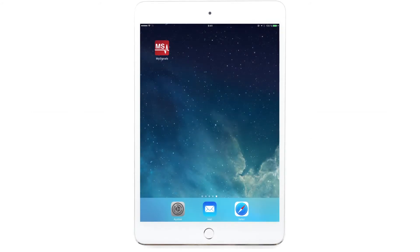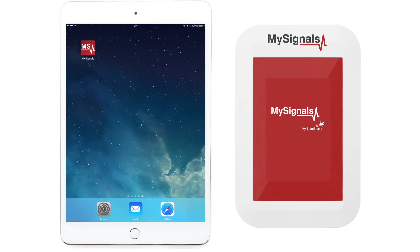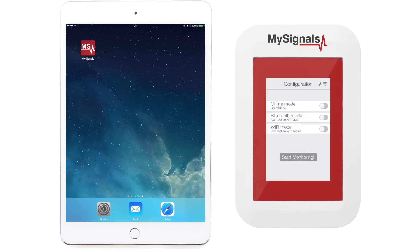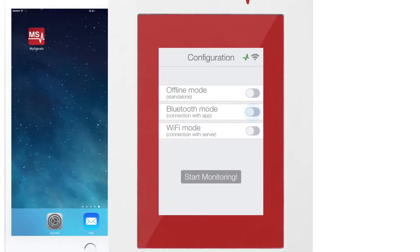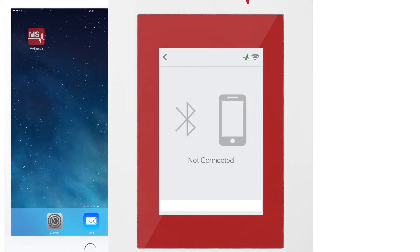When you power MySignals, it goes directly to the configuration menu. Select Bluetooth connection and click the Start Monitoring button.